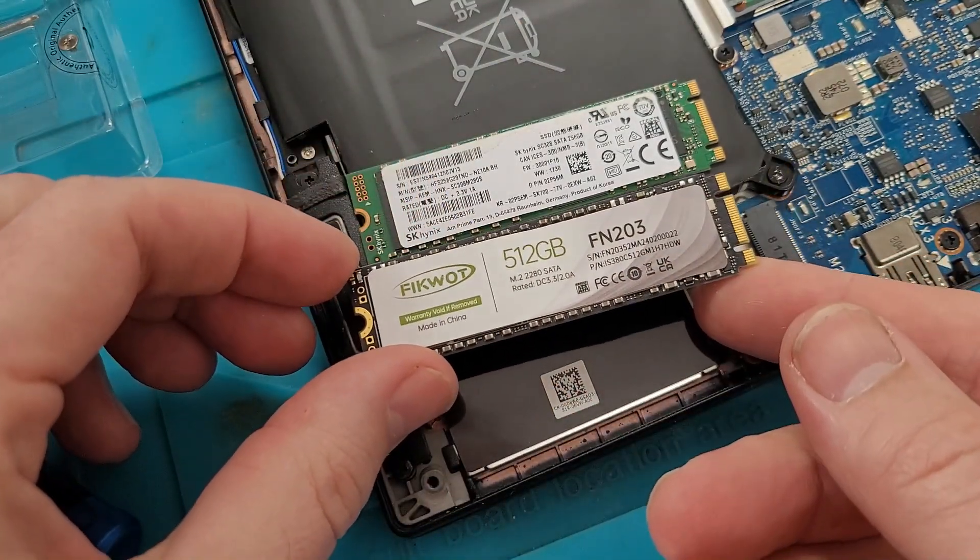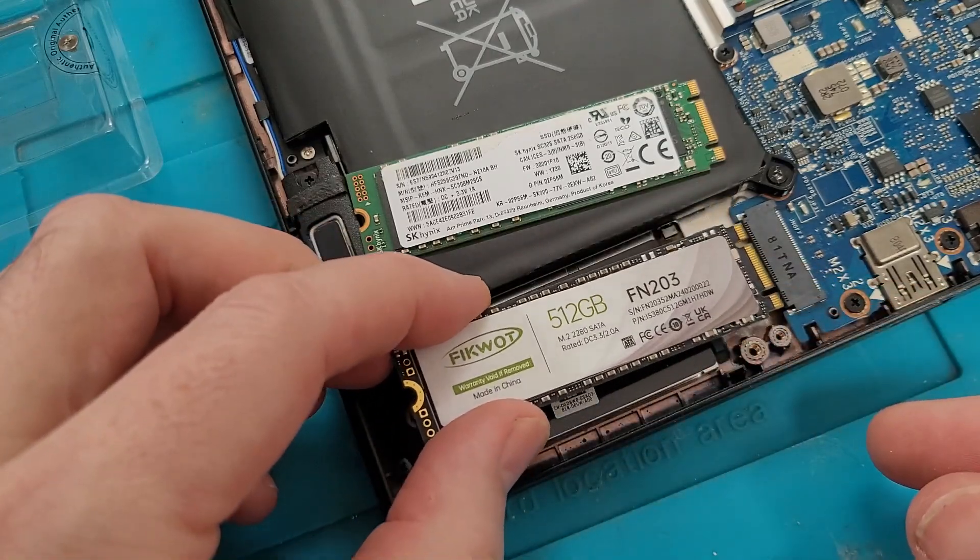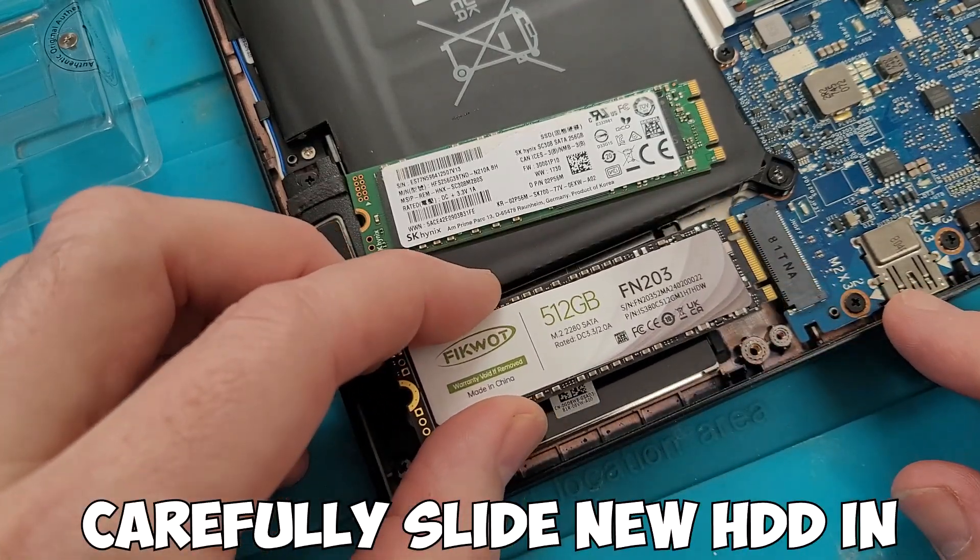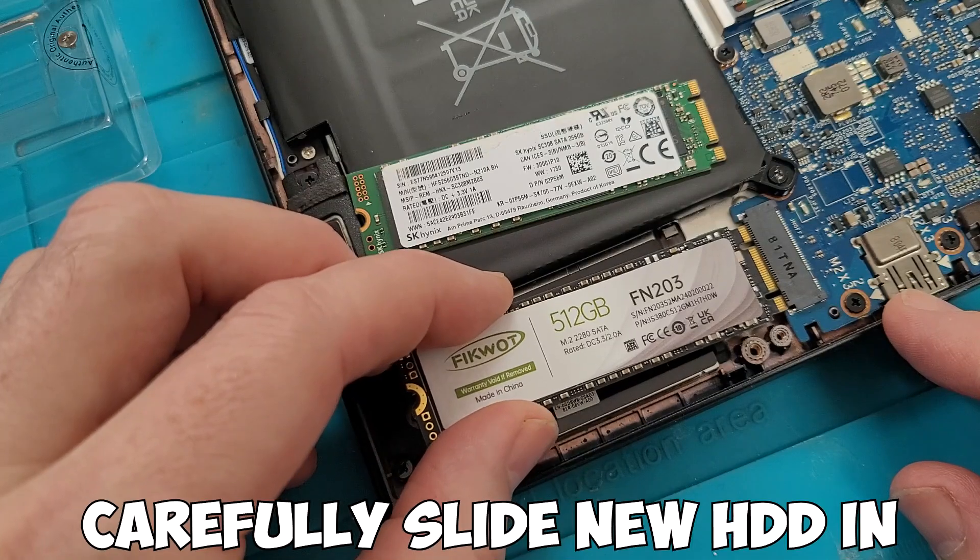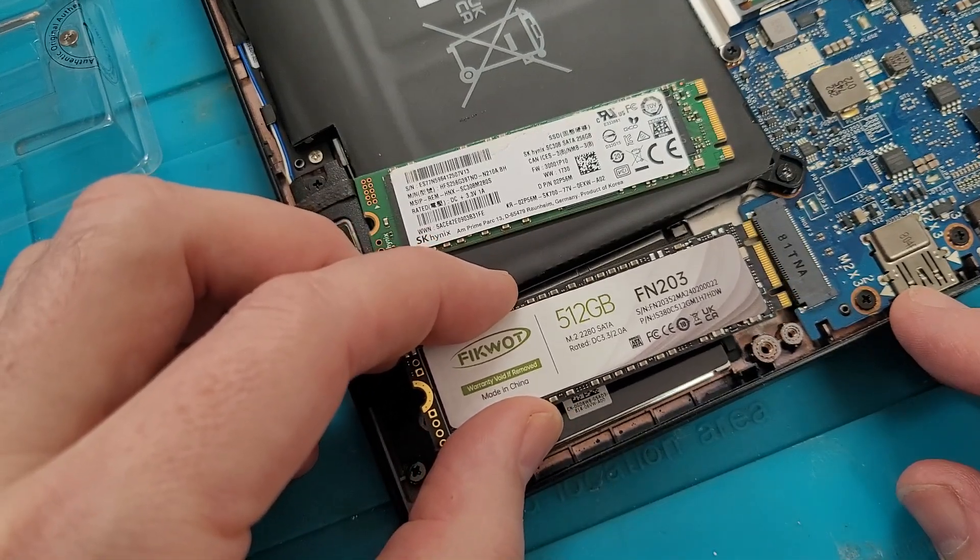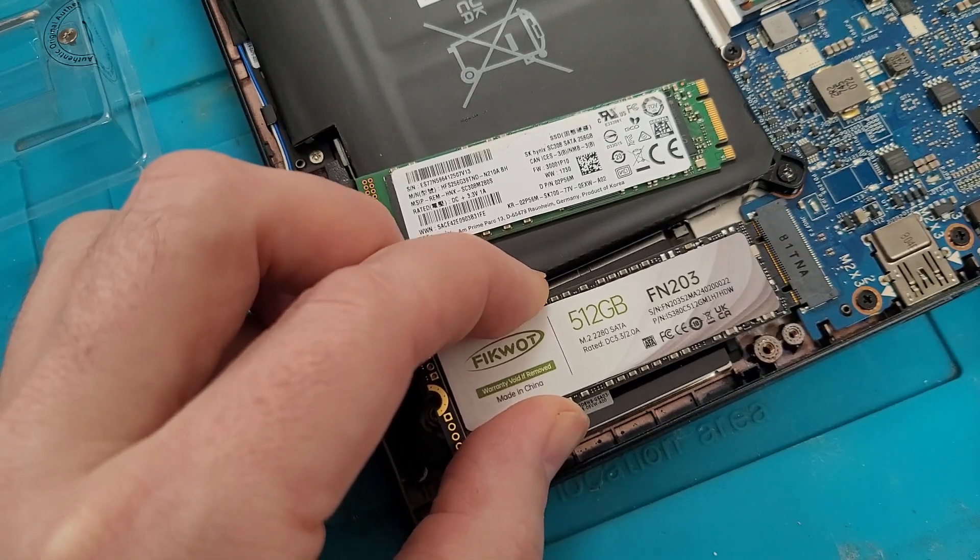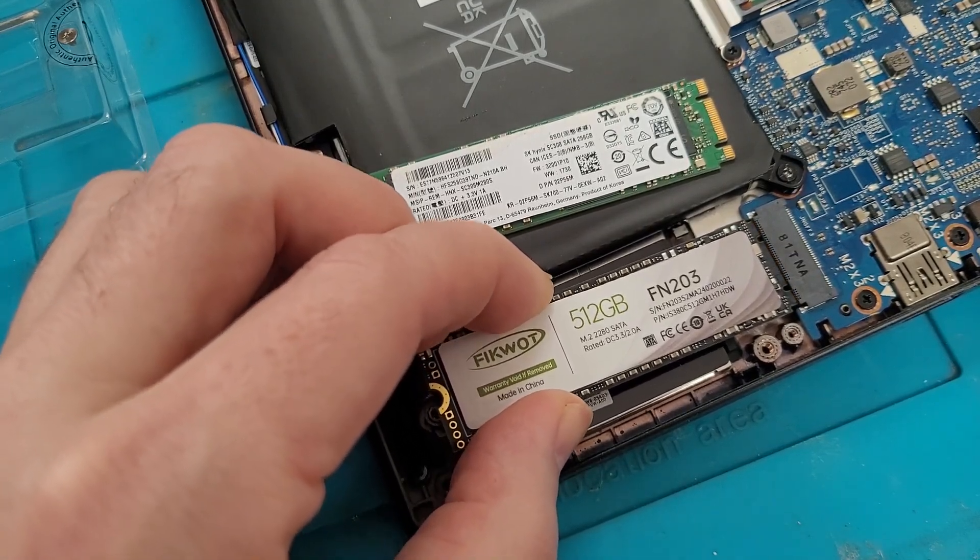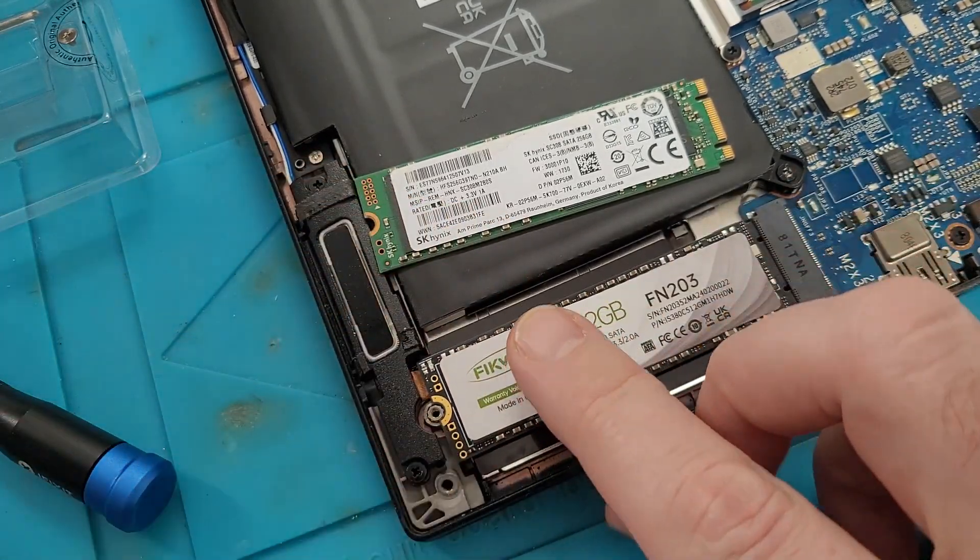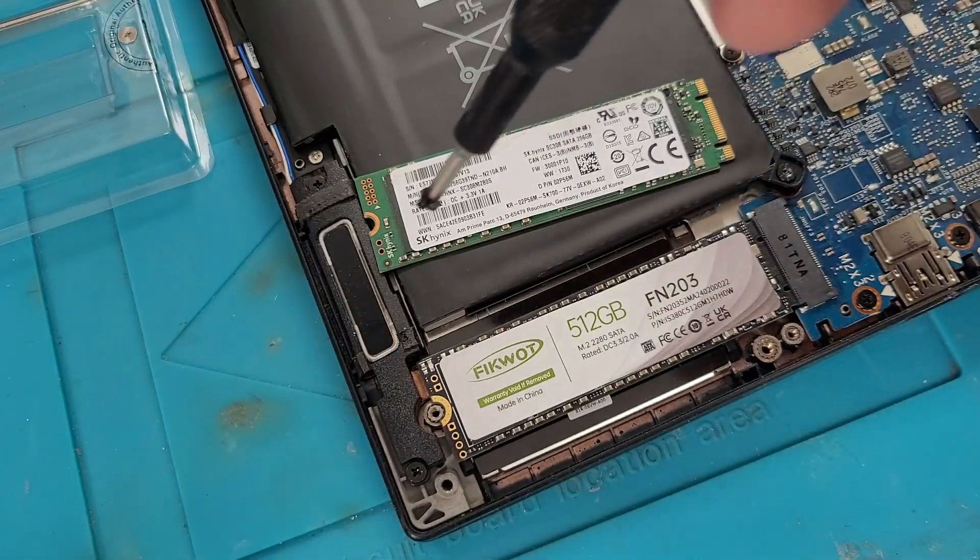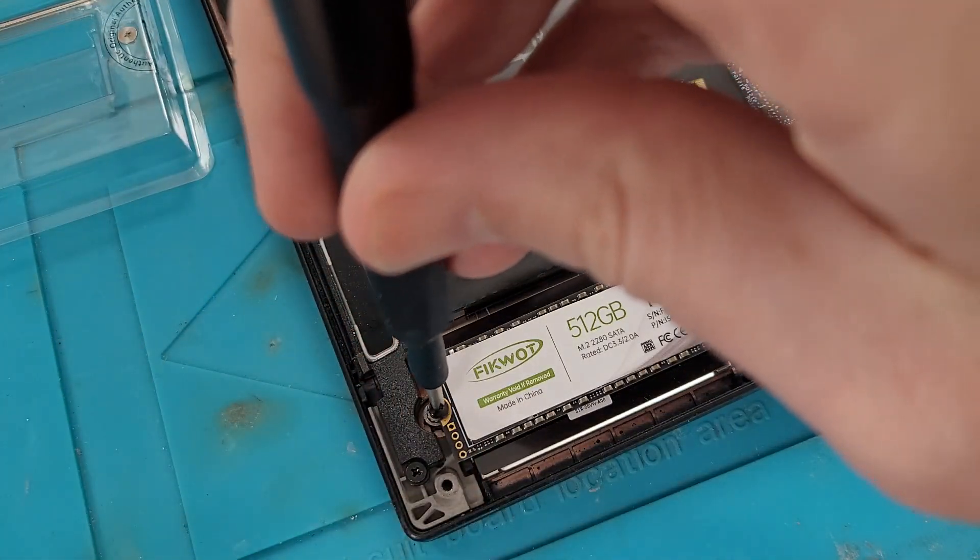Then get the new one and just slide it back in. Just be careful you don't bend any pins. I've not done any pre-formatting or anything on this drive. I've just put it straight in from new.